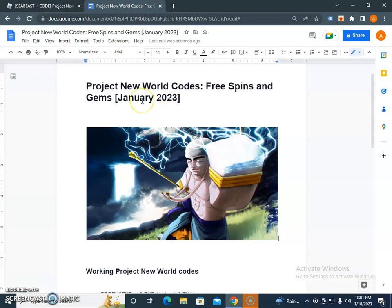Okay guys, if you're searching for Project New World codes for free spins and gems for January 2023, I have the collection of codes. Let's start with the codes, and before that, please subscribe to my channel and click on the bell icon for more updates.